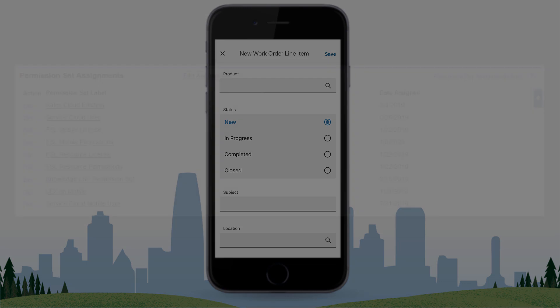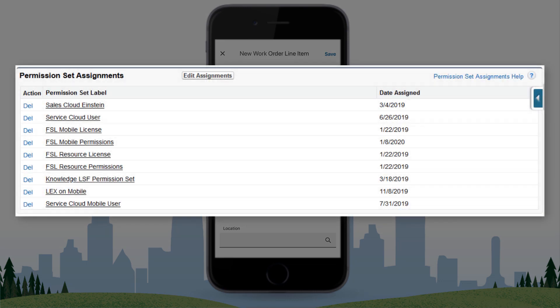Please keep in mind that you will need system administrator permissions in order to create a custom action, and FSL mobile permissions in order to log into the FSL app. If you are interested in configuring the FSL app but don't have those permissions, please contact your system administrator for assistance.